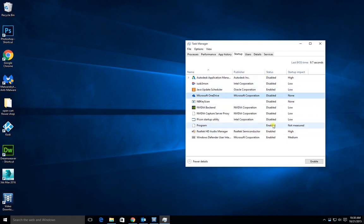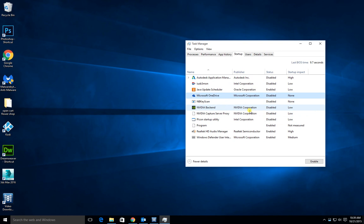So you want to disable anything you don't actually need when the computer runs. If it says Windows, Intel, Nvidia, or Microsoft, you should leave it running. Same as if it has anything to do with audio, picture, things like this.